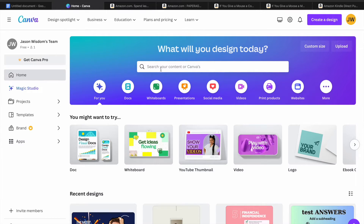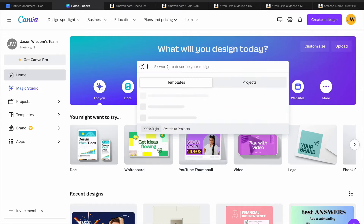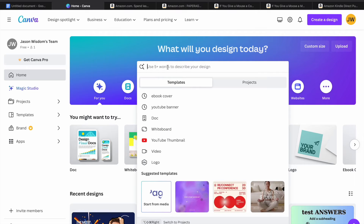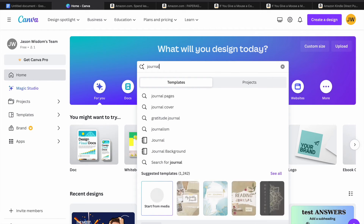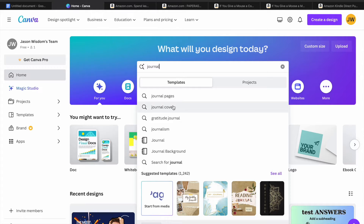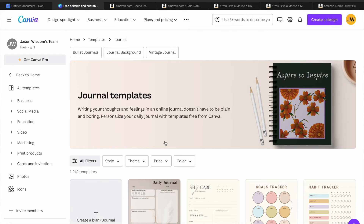Let's say we would like to create a journal. You will simply tap on the search bar right here, and from here you could type in journals. So after typing in journals, the first thing you could do is create your journal cover — you could tap on journal cover right there, or you could select journal from this section.